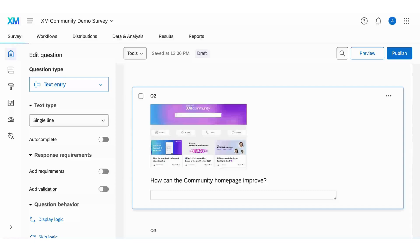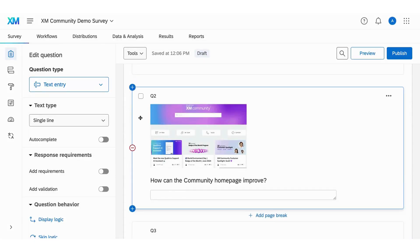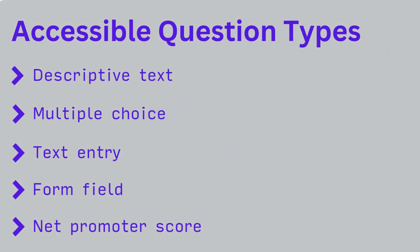When selecting the question types to include in your survey, keep in mind that not every question is accessible to screen reading programs. Here are some examples of the question types that are accessible. For a full list, check this video's description.